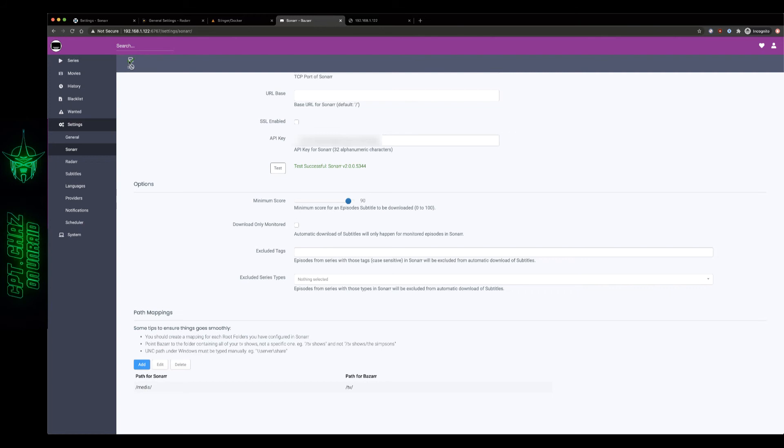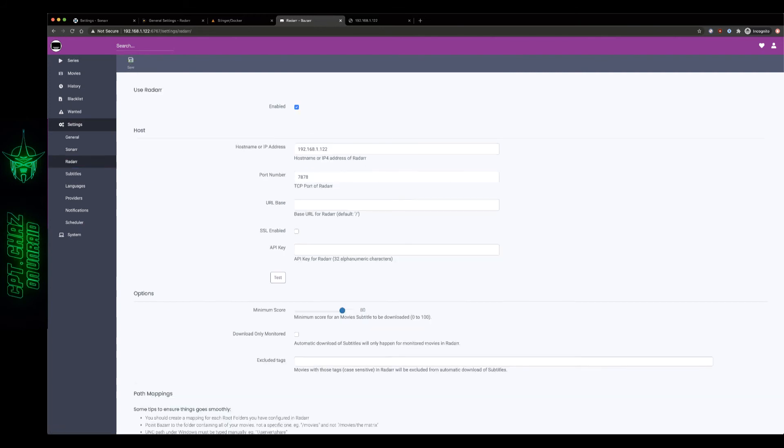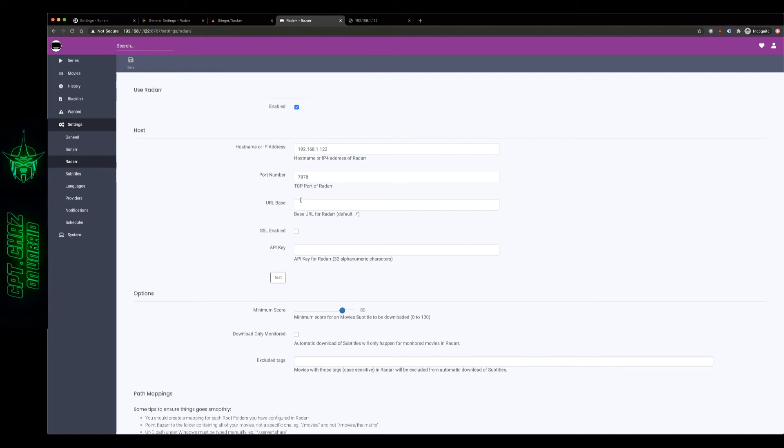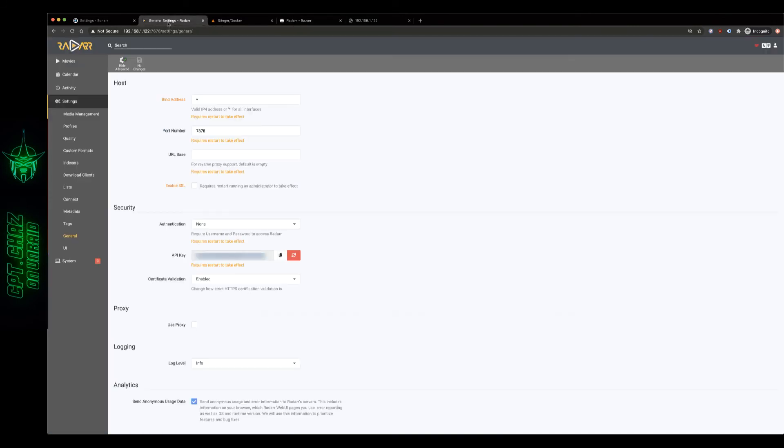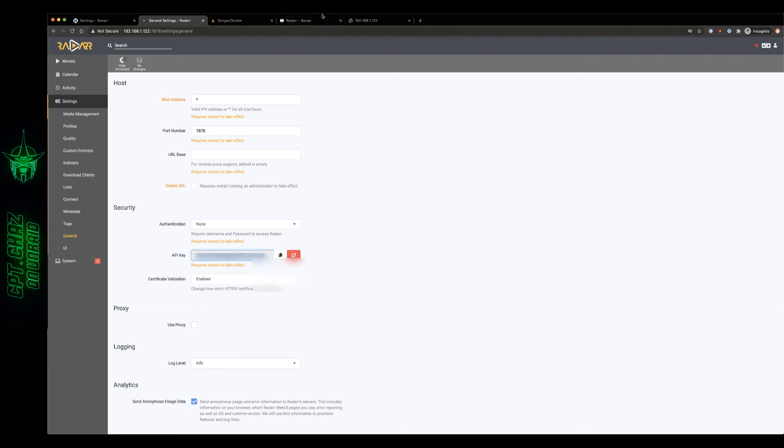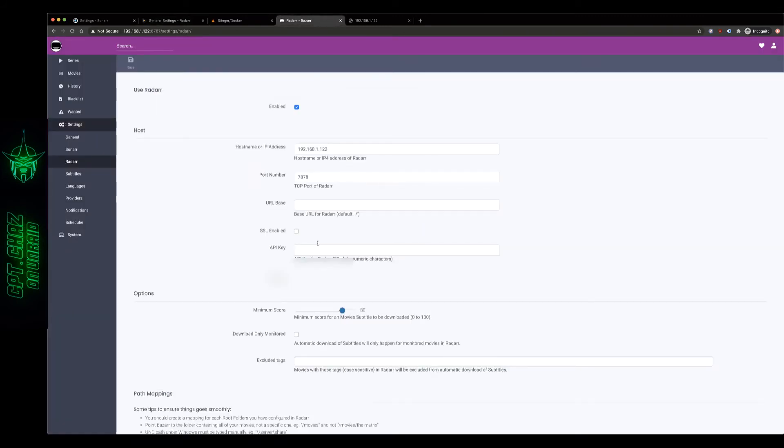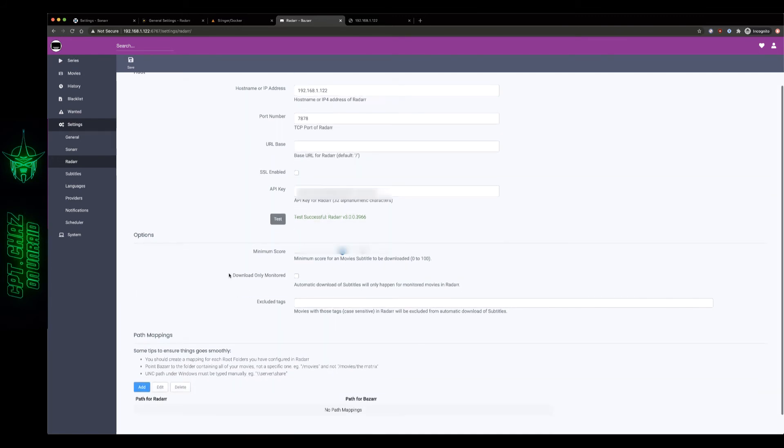Okay here on our Radarr screen it's pretty much going to be the same thing. I've already filled in my hostname IP address, the port number is just the default port number for Radarr, URL base gonna leave that blank, the API key let's grab that from our Radarr settings, copy that and we'll paste that in here, make sure that works, test successful.